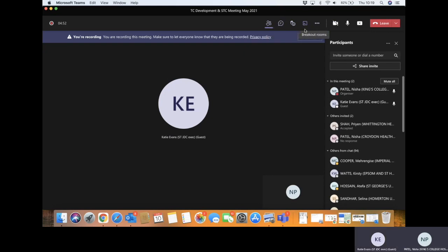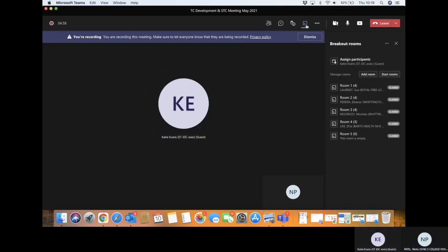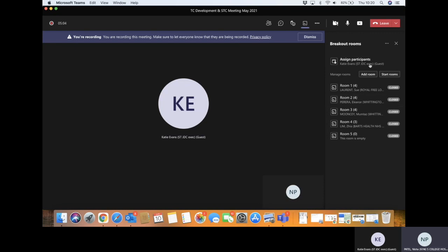This one here is your breakout rooms tab, so you click on here and you can already see that I've actually already got some breakout rooms available here.